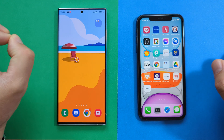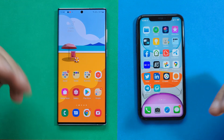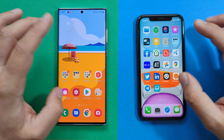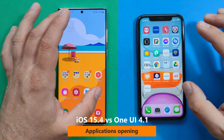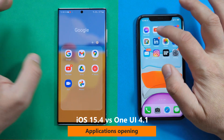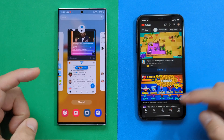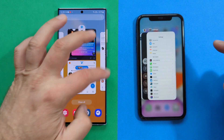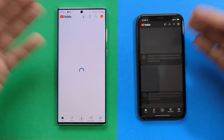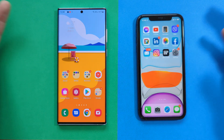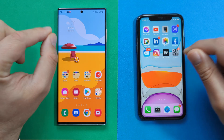That covers almost everything important in this comparison between Android 12 One UI 4.1 and iOS 15.4. One last thing: app opening and closing animations. Opening YouTube — the animation on the S22 Ultra is a bit faster and quicker. Keep in mind this is still the iPhone 11, so the comparison isn't entirely fair in terms of hardware, but it is what it is.